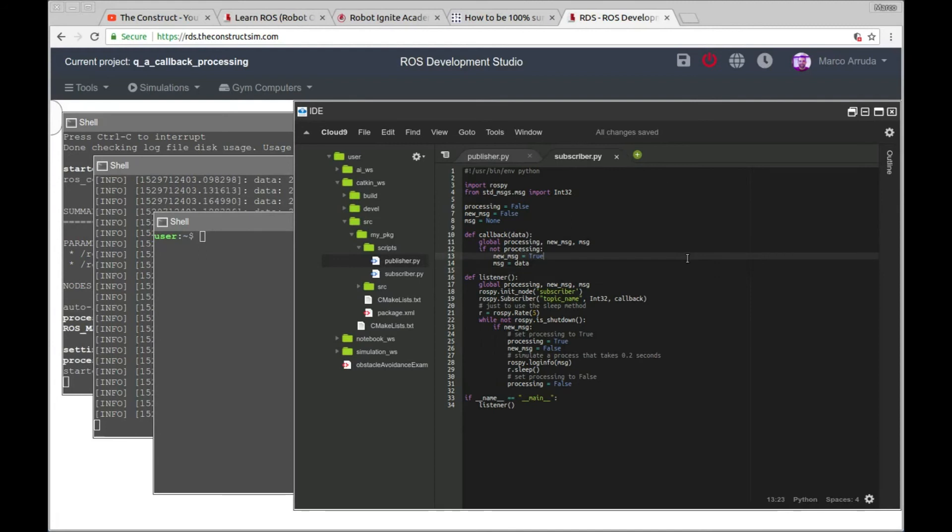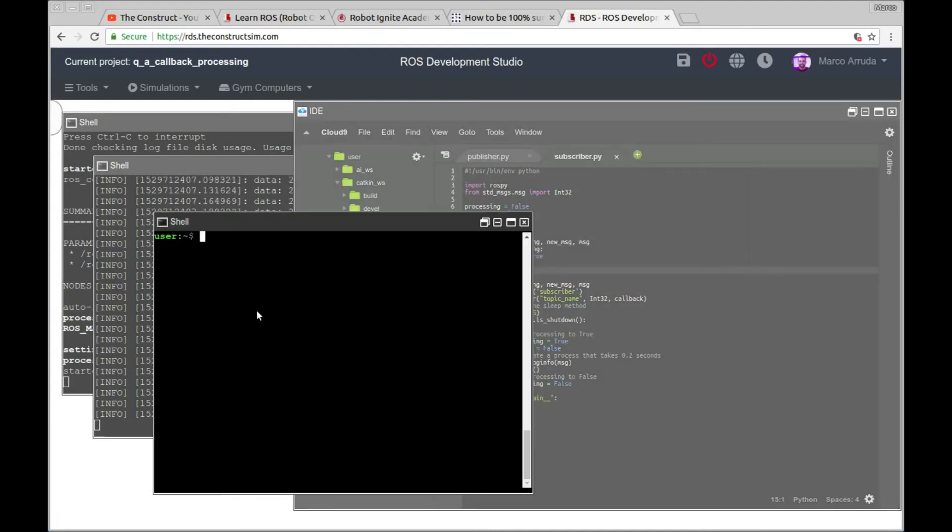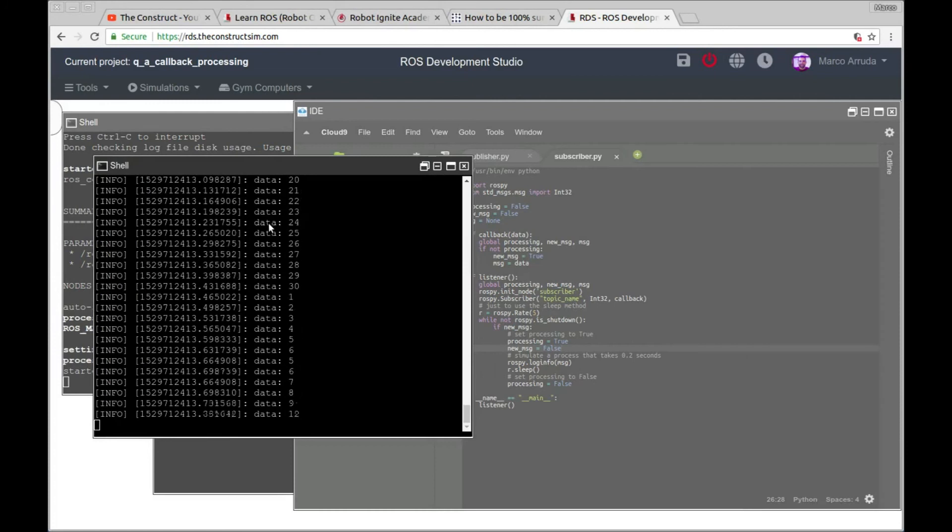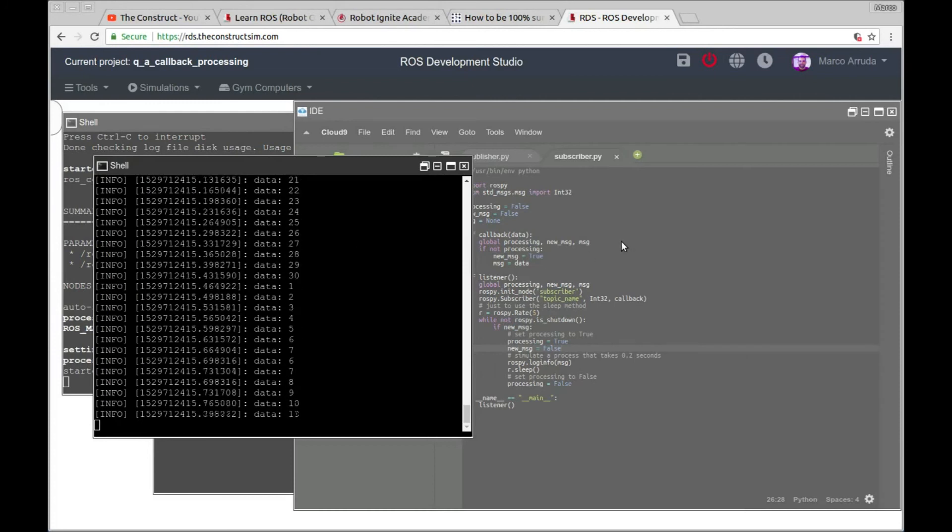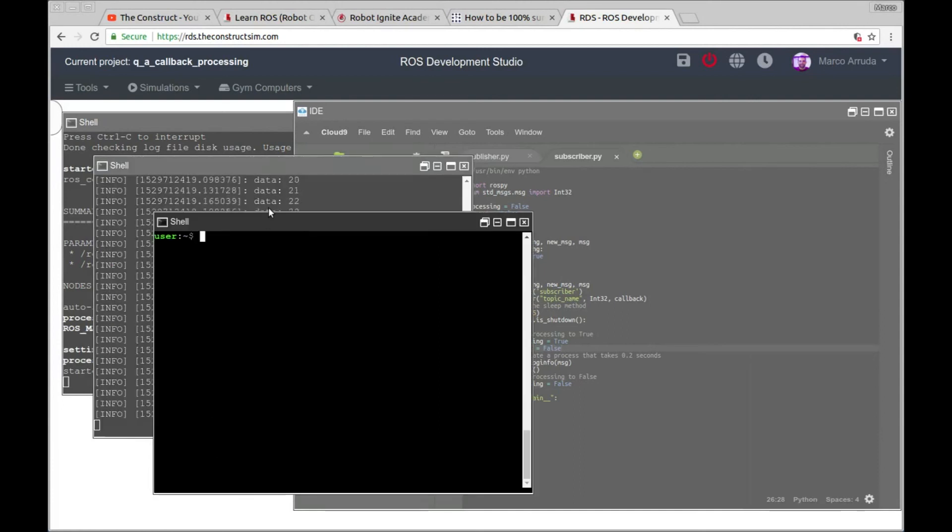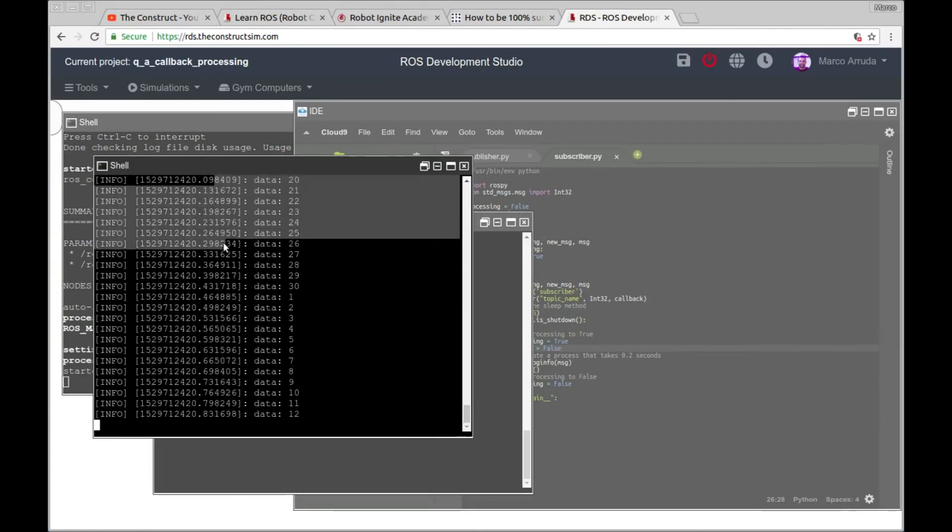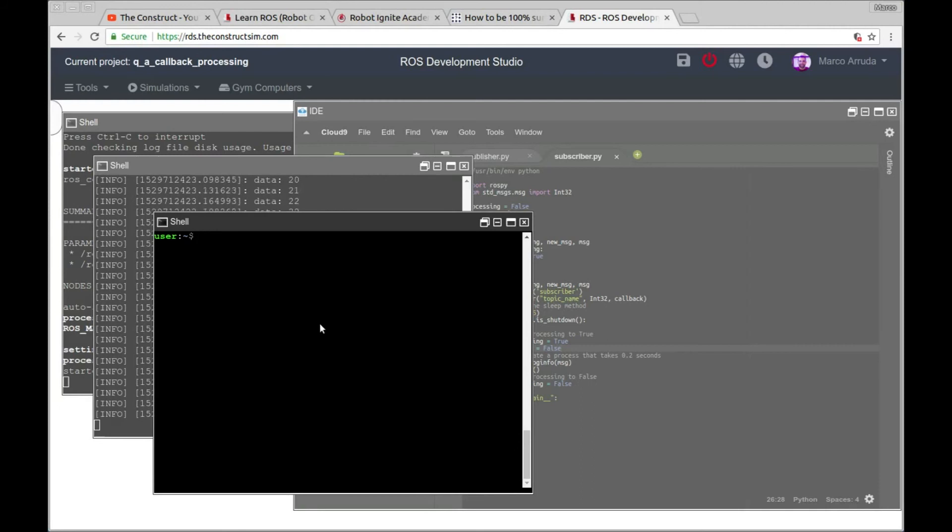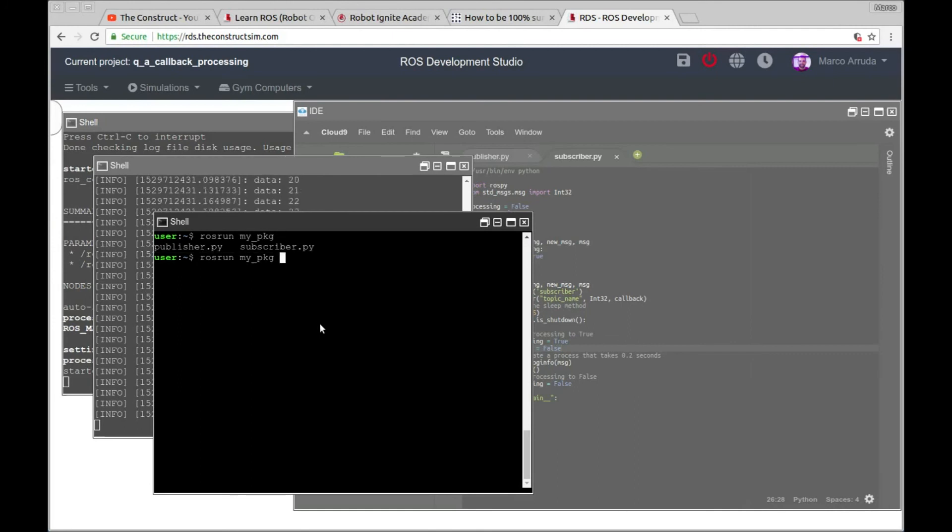Now let's test it. And basically the result of the test has to be, let's say we are just printing the variable. So we have to have from one to 30 at 30 hertz, we have to receive only five different messages of those 30 messages that are being published in this window of a second. So let's try it. Rosrun my package subscriber.